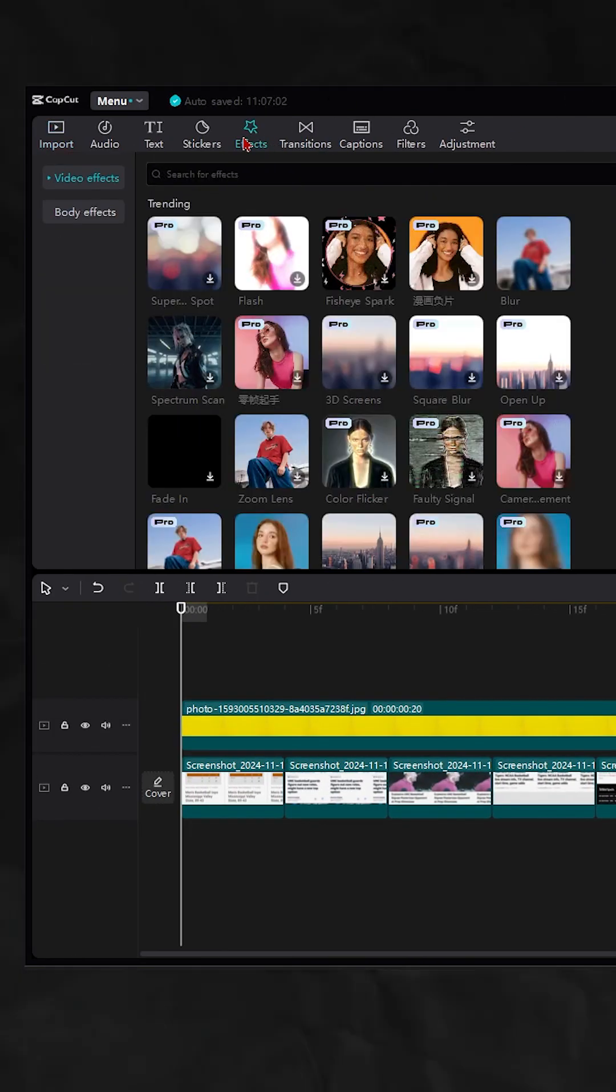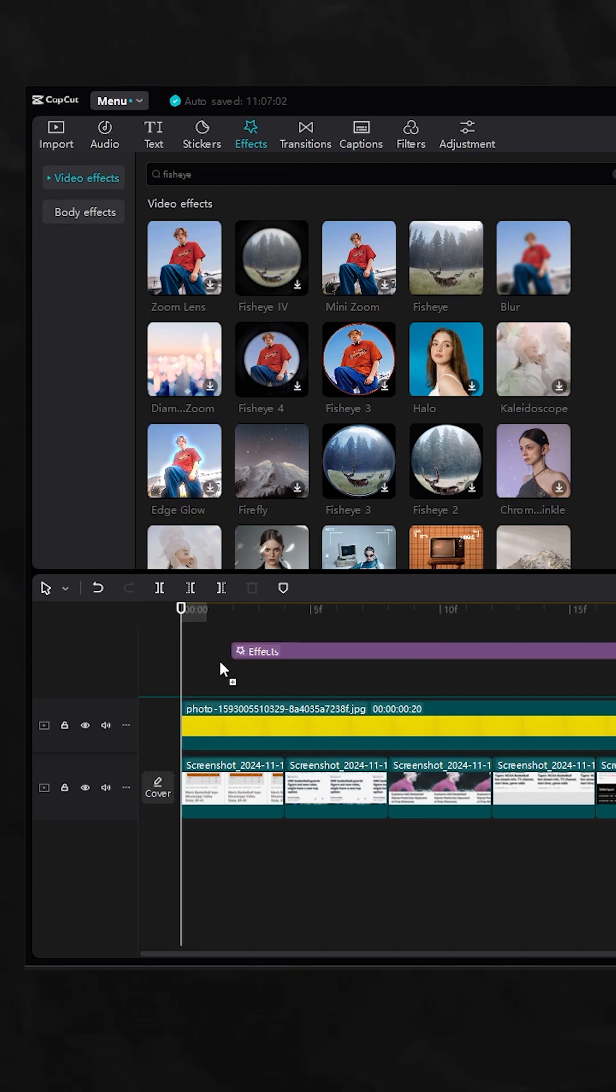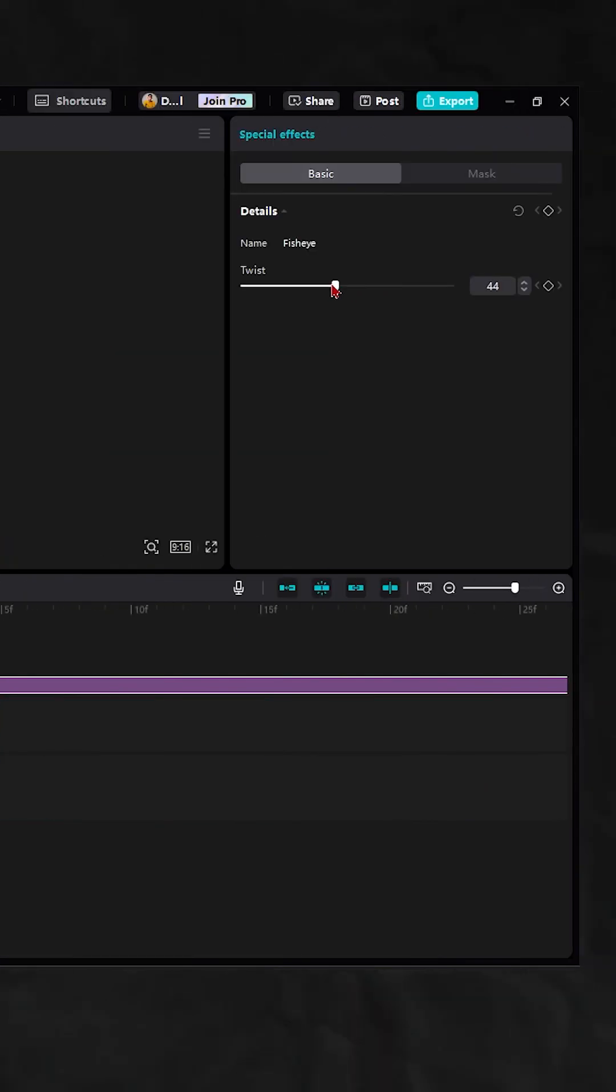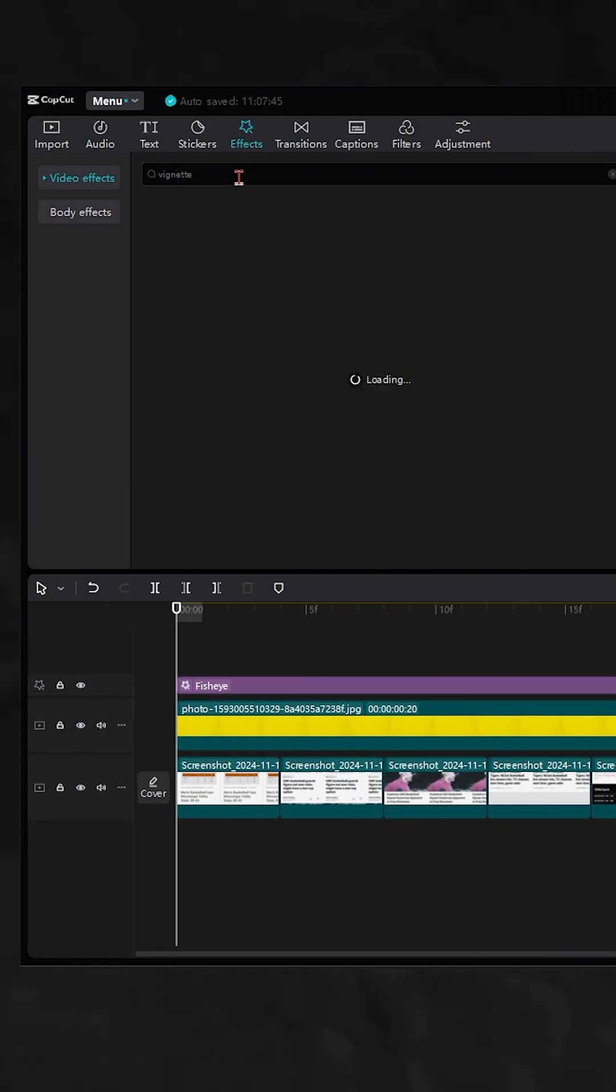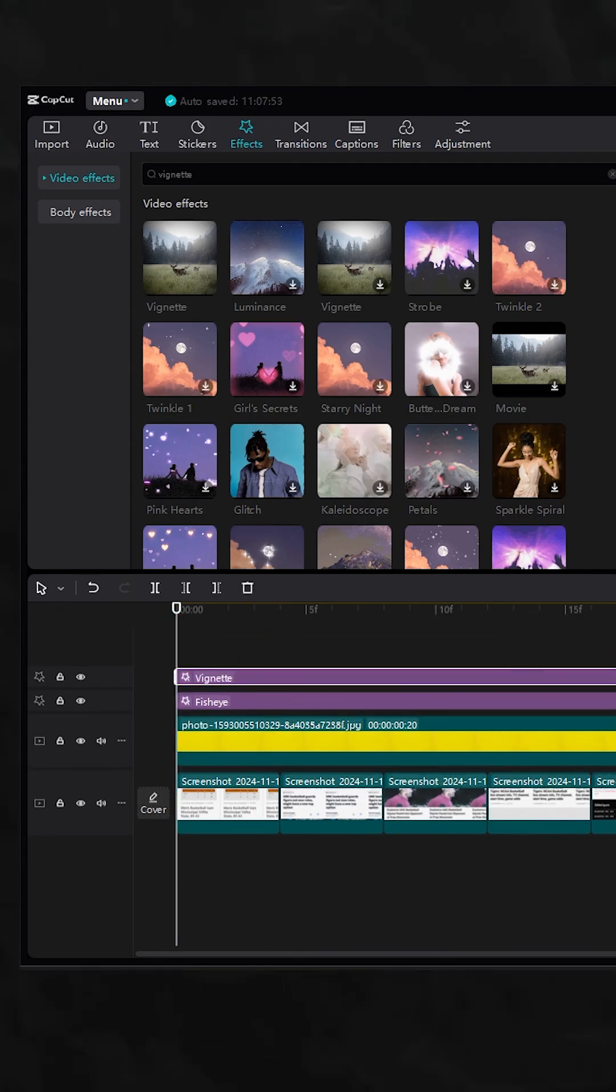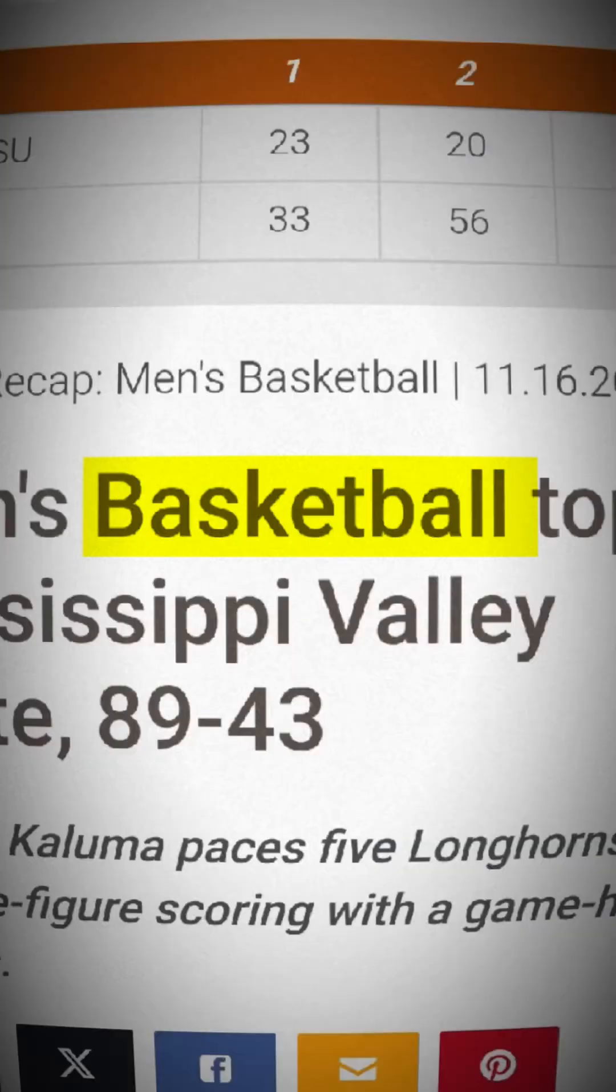Then go to Effects, look for Fisheye, then drag it on top of your clips. Then adjust the twist to 30. Look for Vignette, then drag it on top again. Add the same sound effects, and here's your final output.